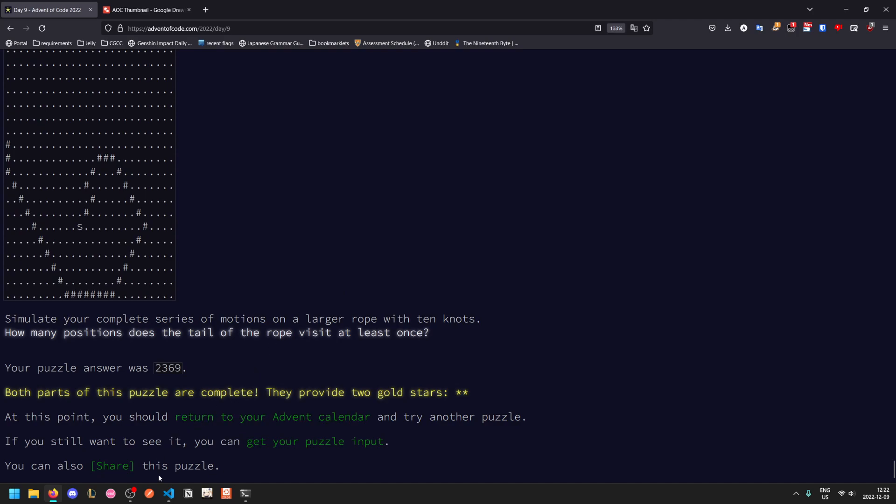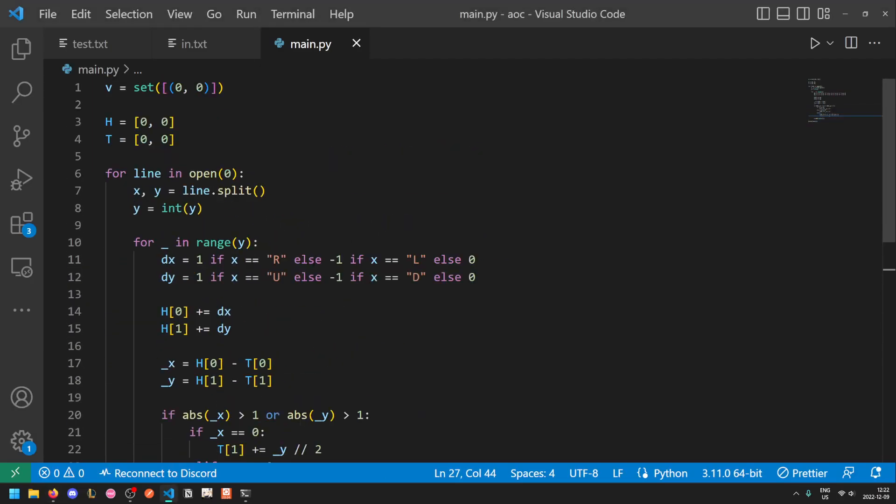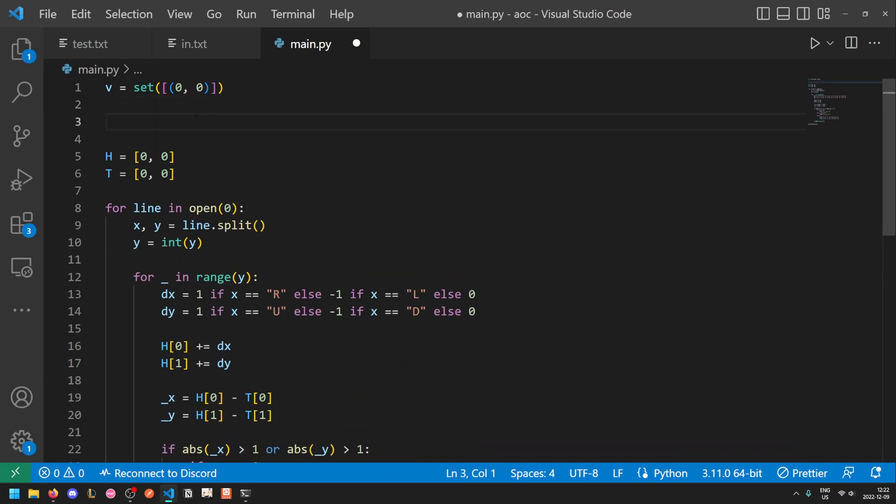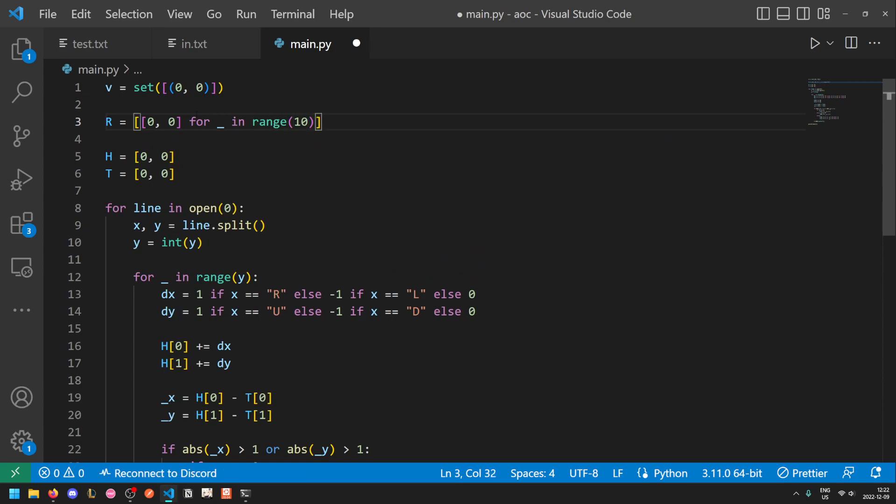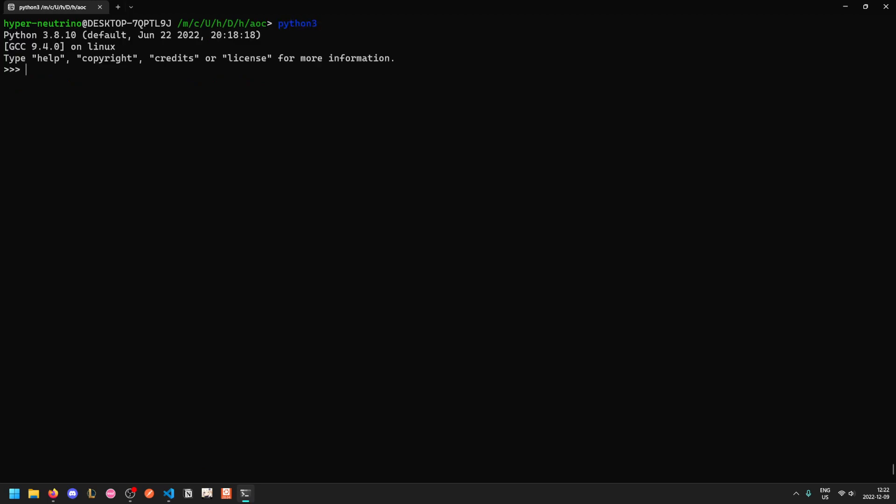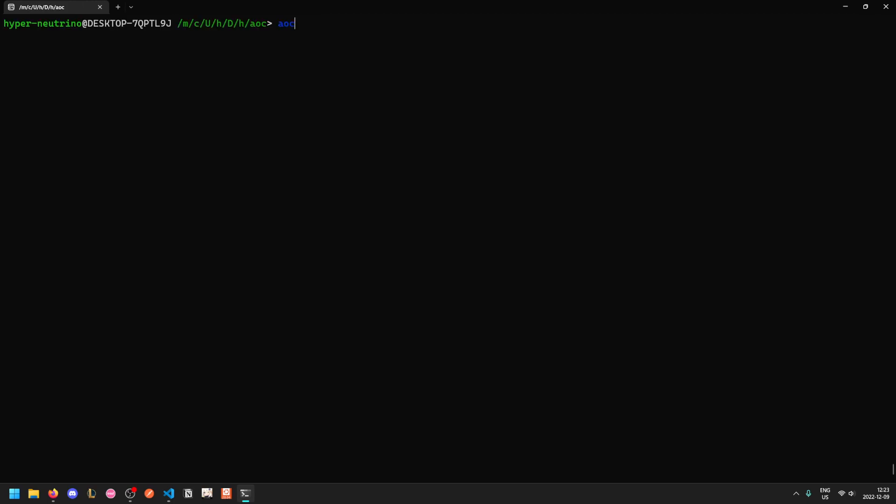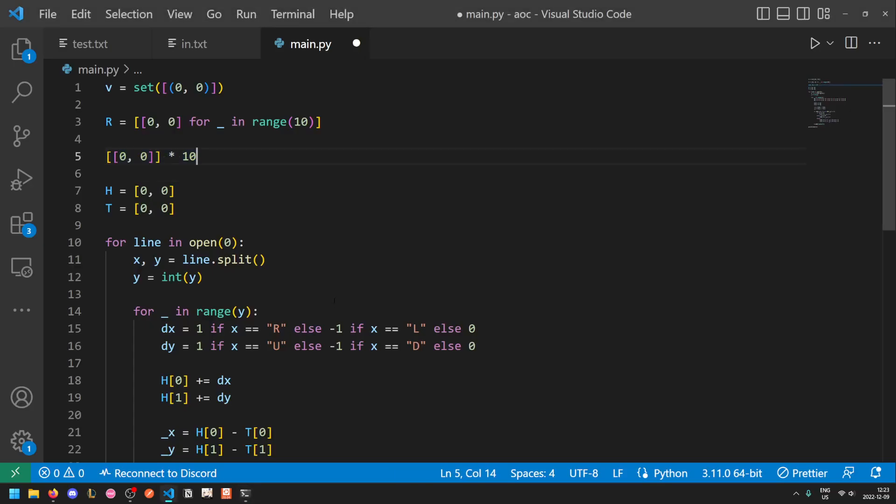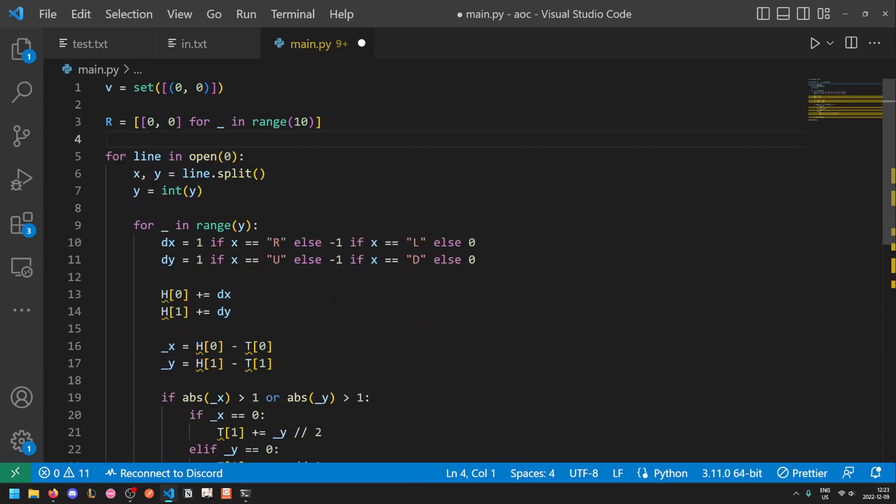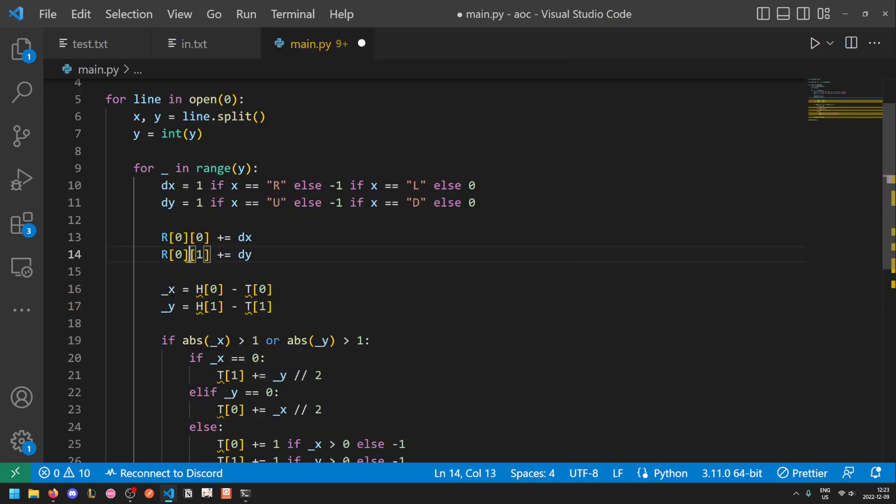So essentially we're doing the exact same thing, but now we just need to repeat this movement checking step multiple times. So instead of a head and a tail, we'll now define our rope to be 10 zero zeros. The rope starts out with all of the knots overlapping. Do note that you cannot do this because this will create 10 copies of the same list instead of 10 unique lists. So let me demonstrate what the problem with that is. If I set the first value of the first list in A to 1, this will modify all of the lists. And if I append a value to the first list, it will get appended to all of them because they point to the exact same object. They are not copies of each other.